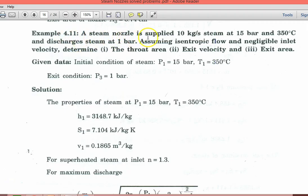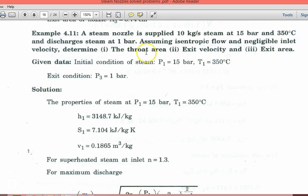A steam nozzle is supplied 10 kilograms per second of steam at 15 bar and 350°C, and discharges steam at 1 bar. Assuming isentropic flow and negligible inlet velocity, determine the throat area, exit velocity, and exit area.